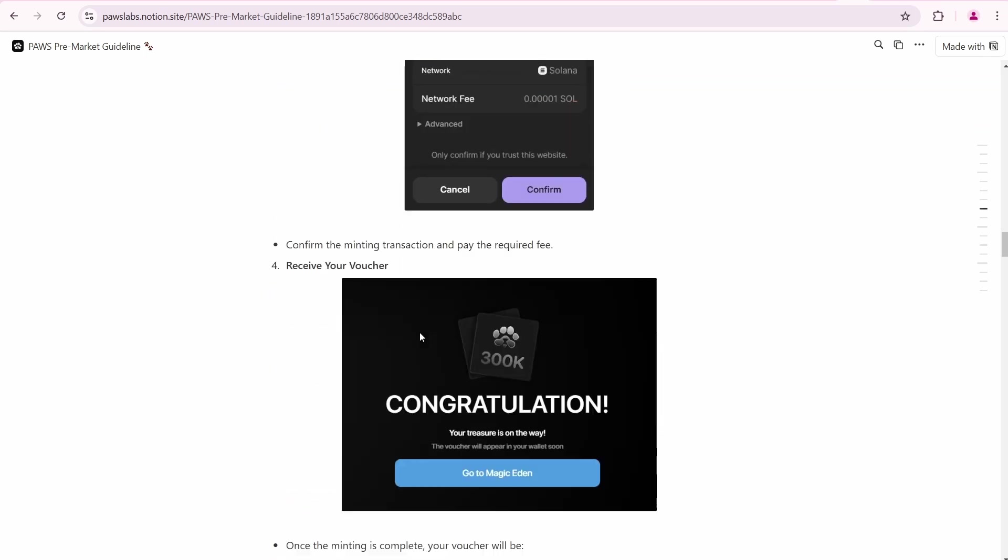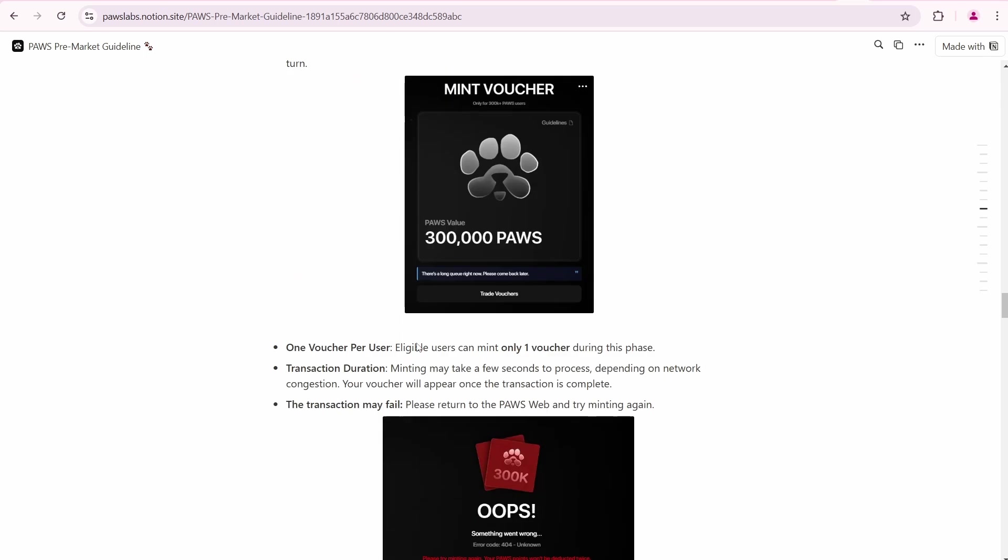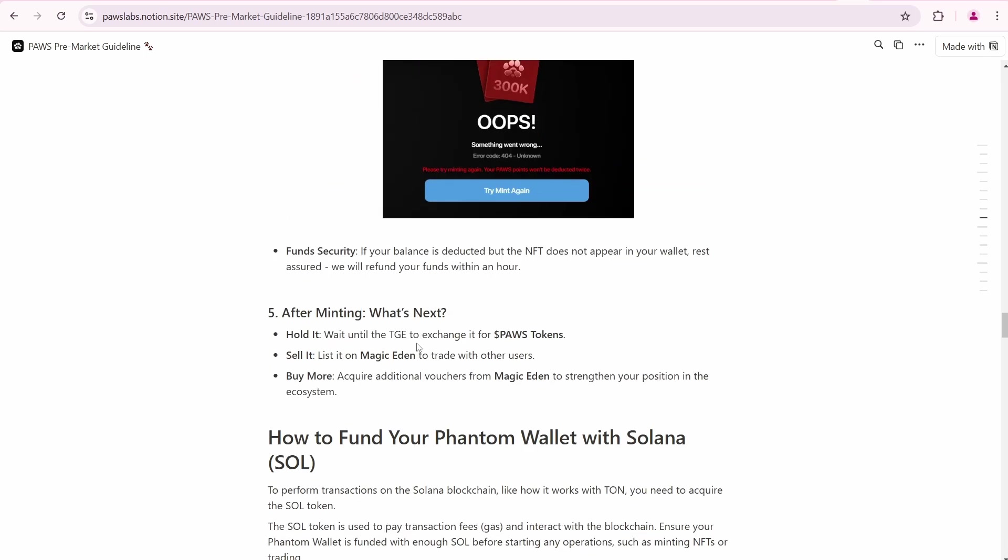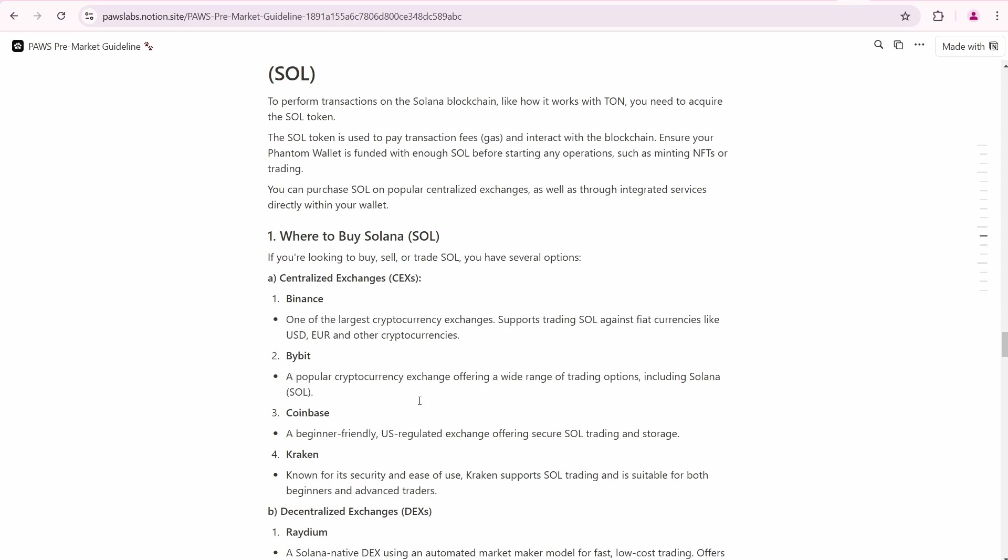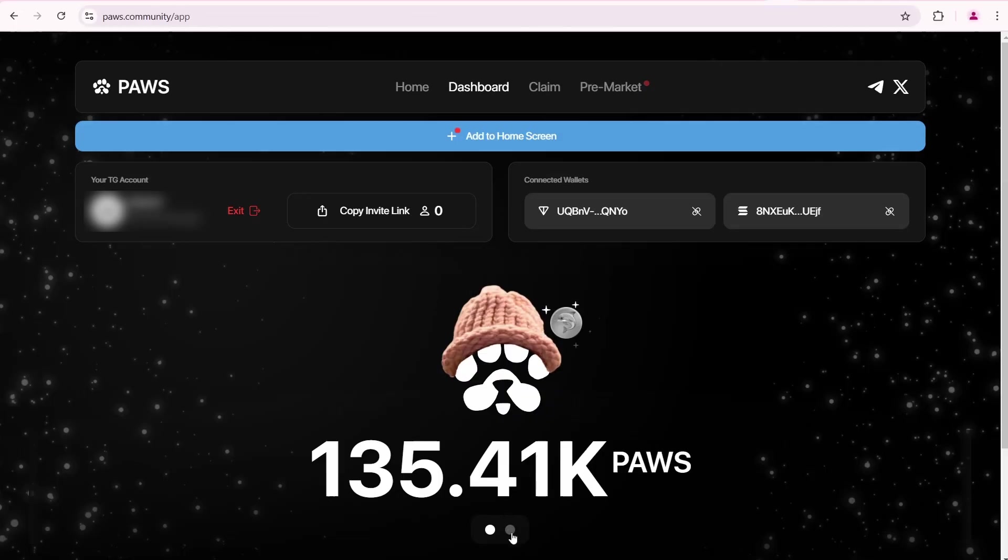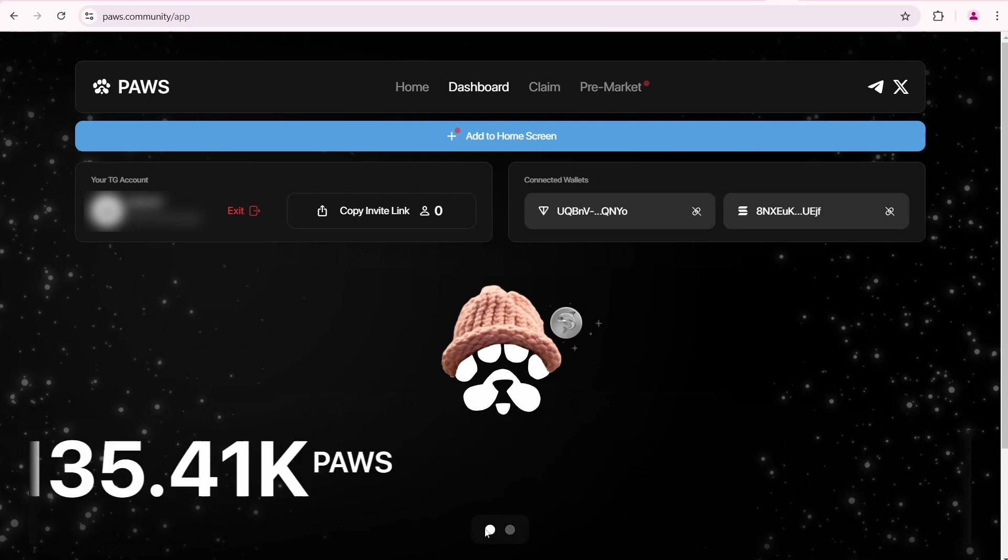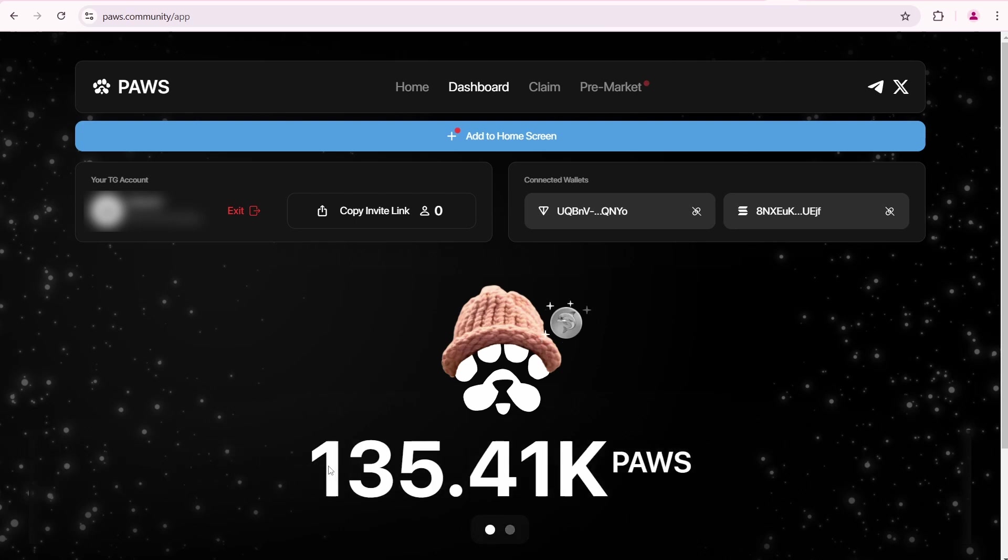I'm not going to do this because I'm not a trader and I don't know what the PAWS price will be at the listing. Let's check the PAWS community.